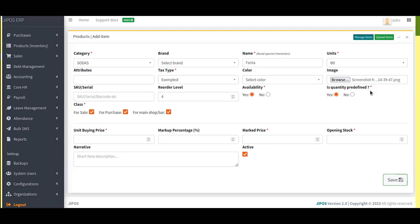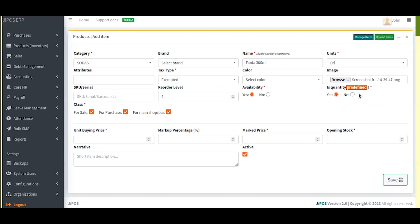Quantity predefined is very important — this is what makes items countable. For example, for Fanta 300ml, it is a countable product so the quantity is predefined. For things like tea, if you're not using the recipe section for inventory control, and you want to register tea or ugali as an item, then mark their quantities as not predefined. Any item which has to go through production must have quantities set as not predefined.